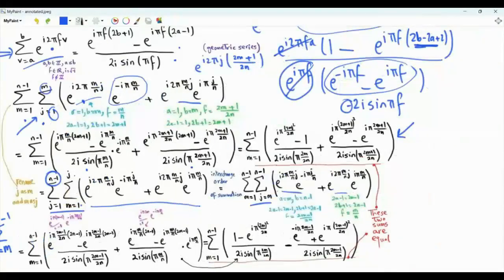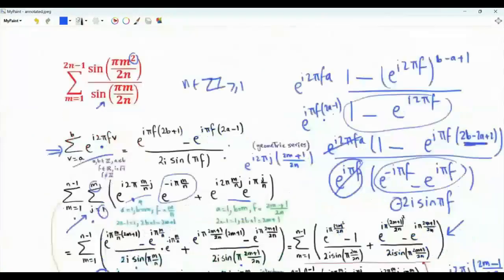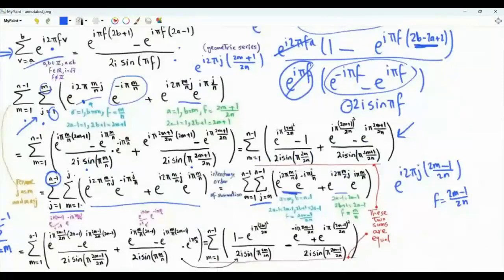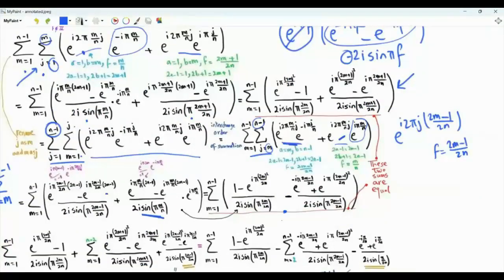We evaluate the inner sum by combining exponentials as e^(i·2π·j·(2m minus 1)/(2N)), with F = (2m minus 1)/(2N), A = m, and B = N minus 1. We use the formula and evaluate the sum. There is also a term that does not depend on J, and a term with F = m/N, A = m, B = N minus 1. We apply the formula and after some manipulation we have the resulting expression.